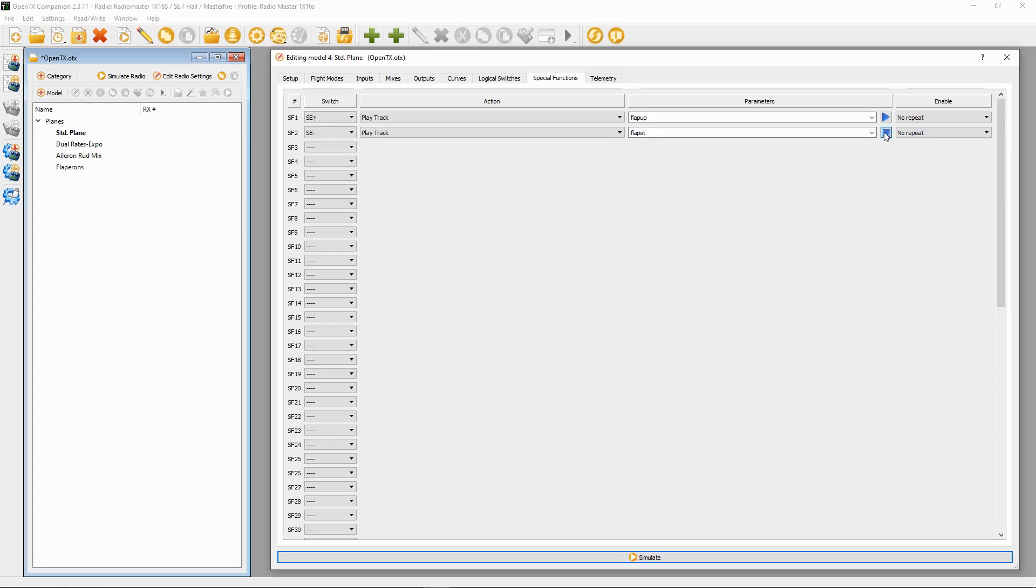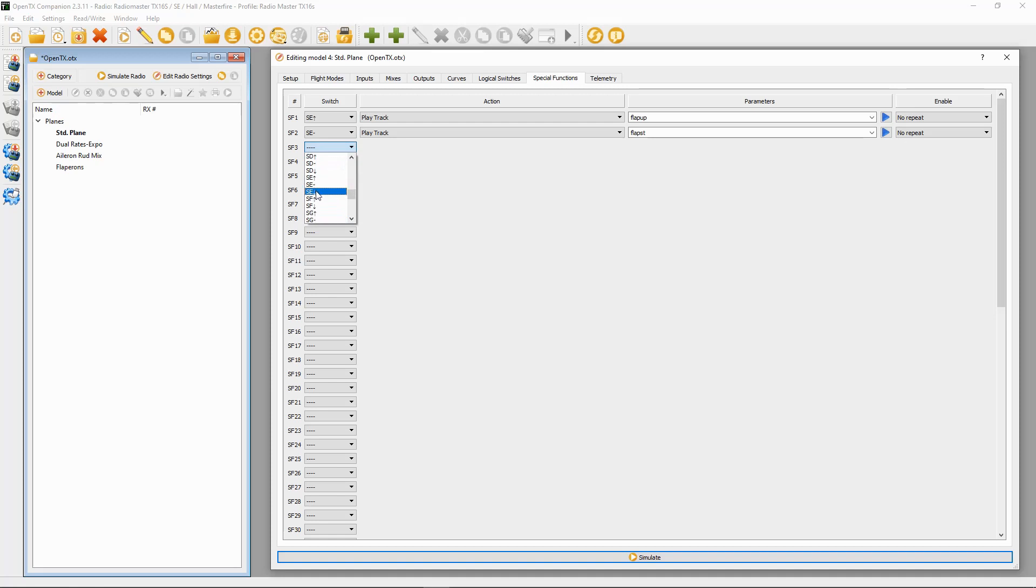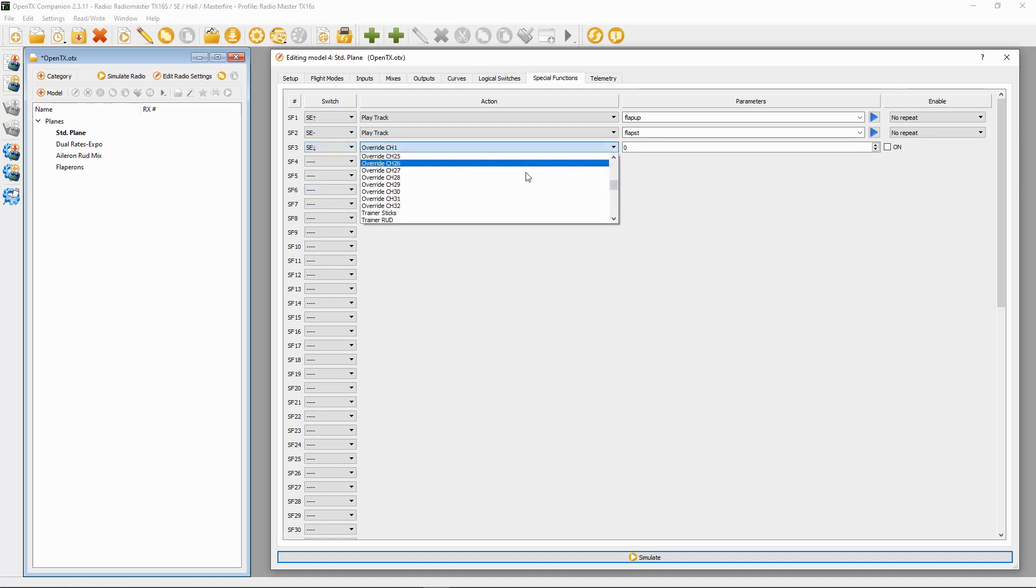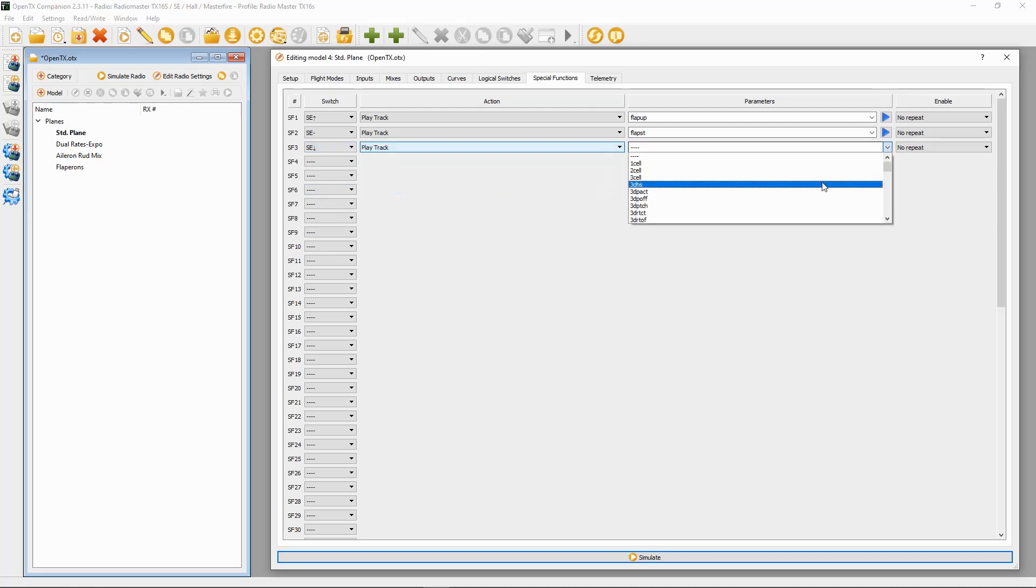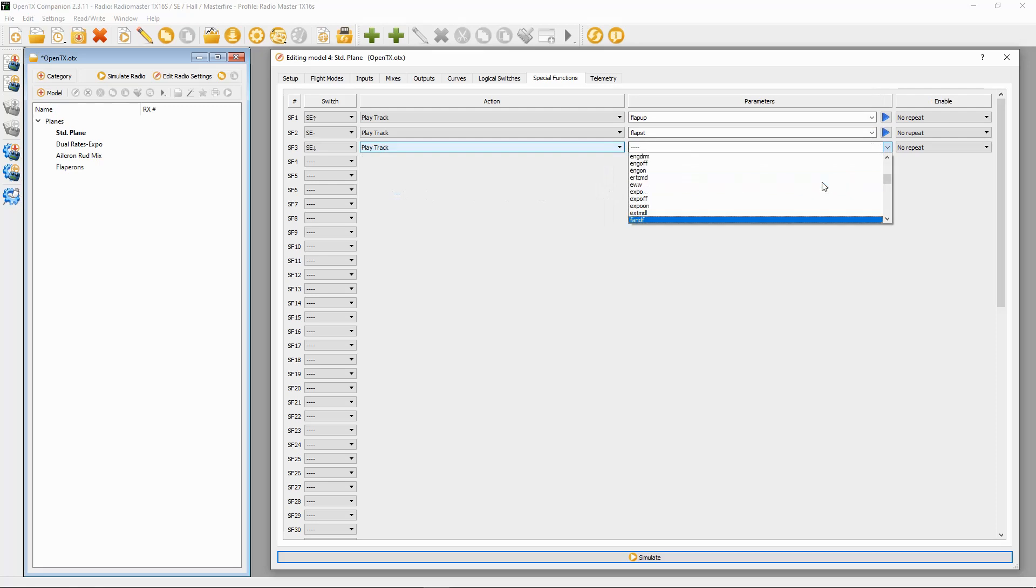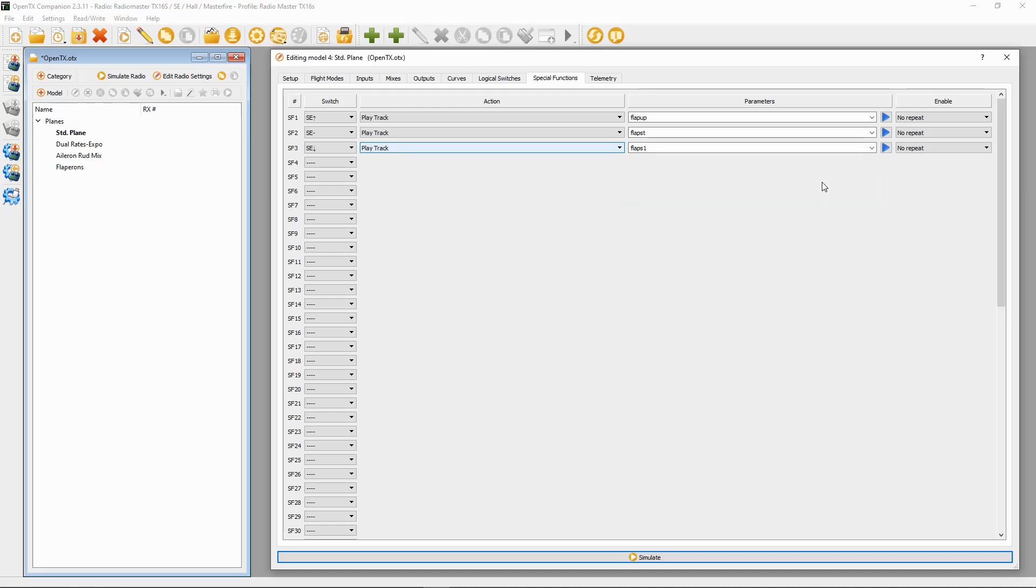Then SE in the back position, switch SE in the back position, play track, and then we are going to find and use Flaps 1 for this. Flaps 1, and there we go.